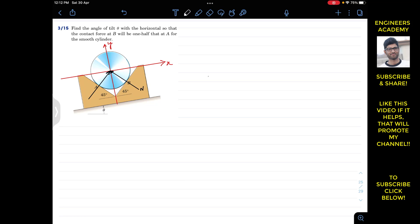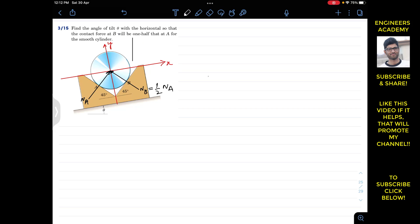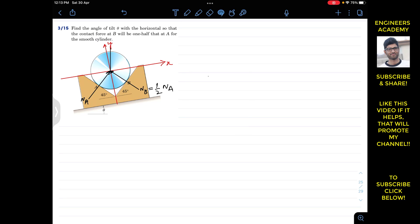So we have NA and NB, which are perpendicular to their corresponding surfaces. NB is this force at B, and NA is the force at A. From the problem statement, the contact force at B is one half of NA, so NB equals one half of NA. The weight of the sphere is going to act vertically downward.